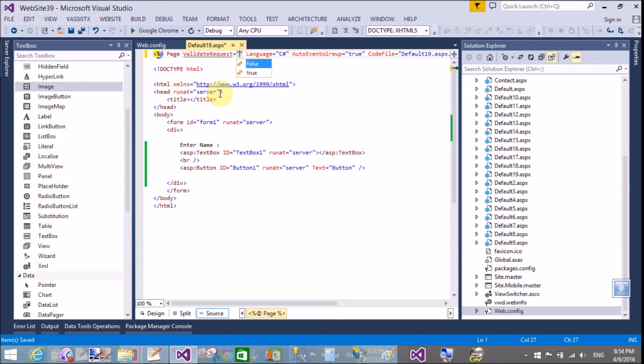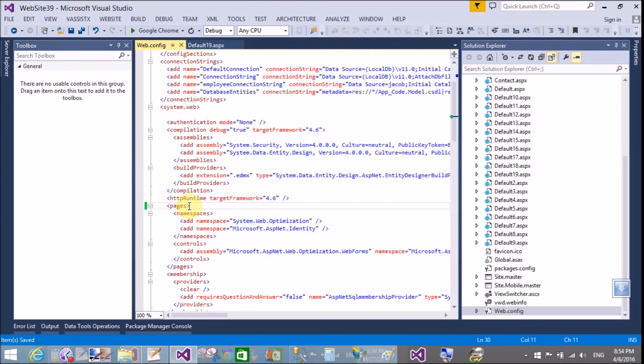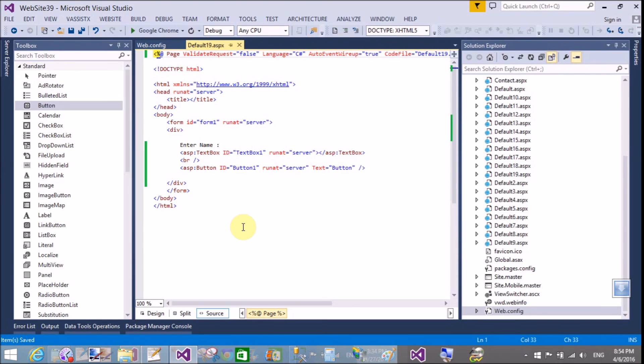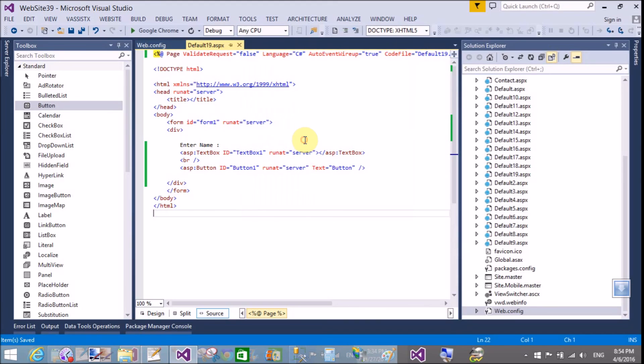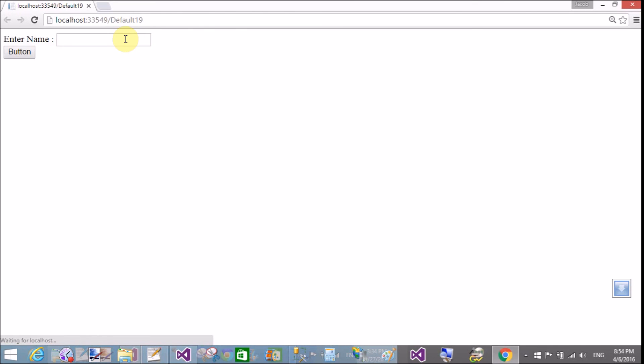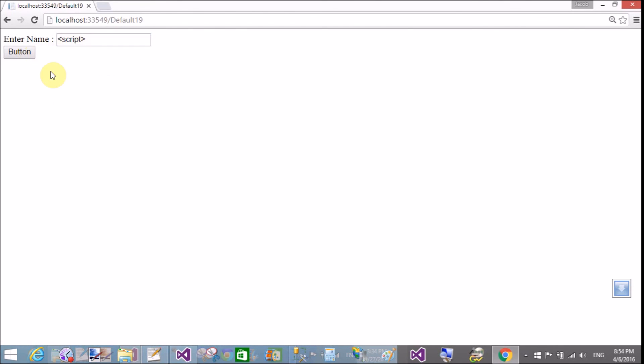Add the directive validation request equals to false in the page directive section, not in the web.config file. Then save this and you will not get that type of exception if you add it in the page directive section.